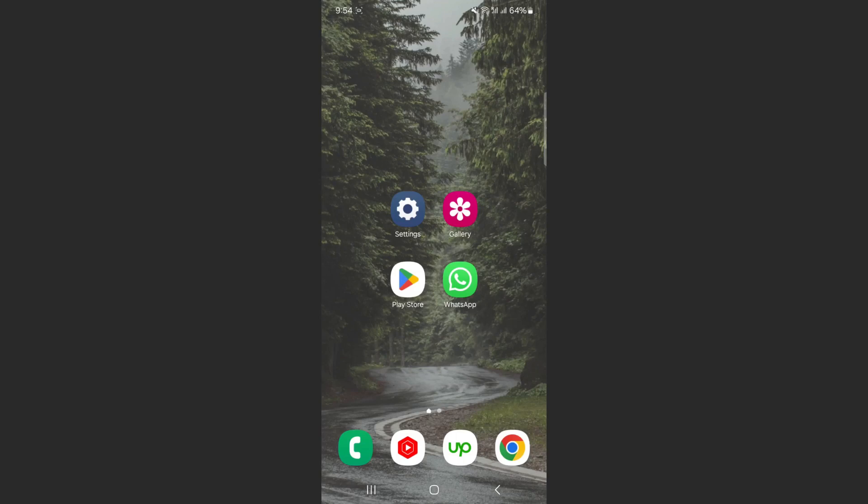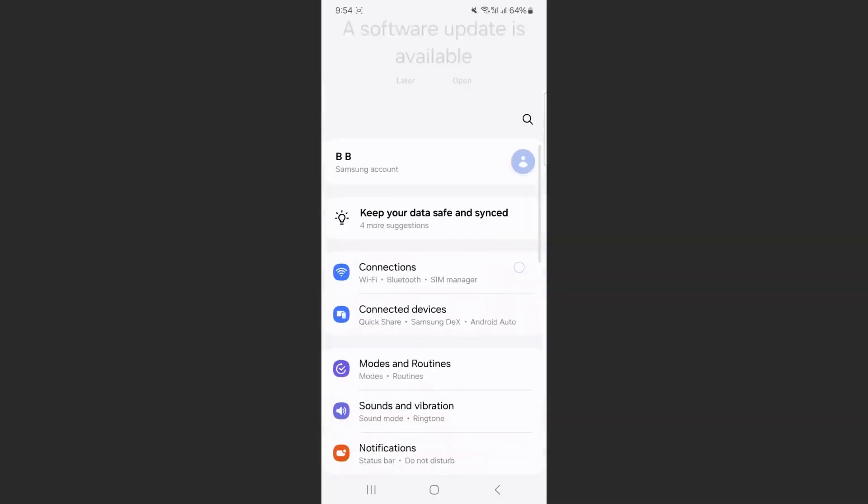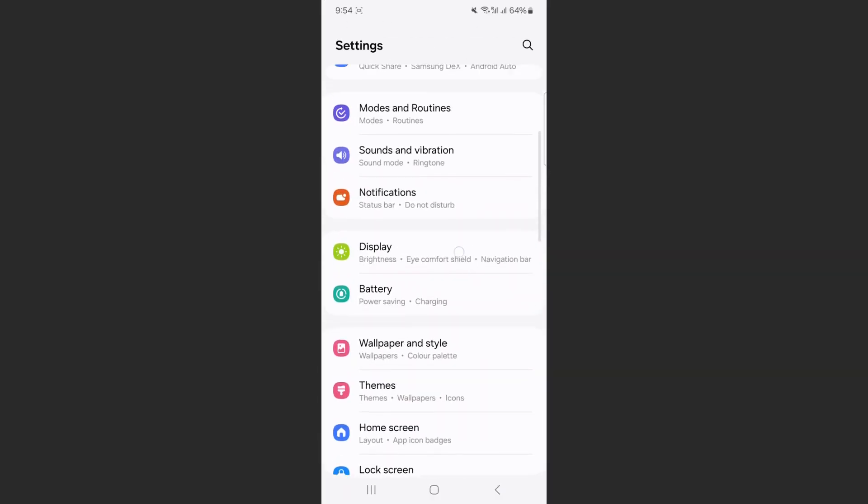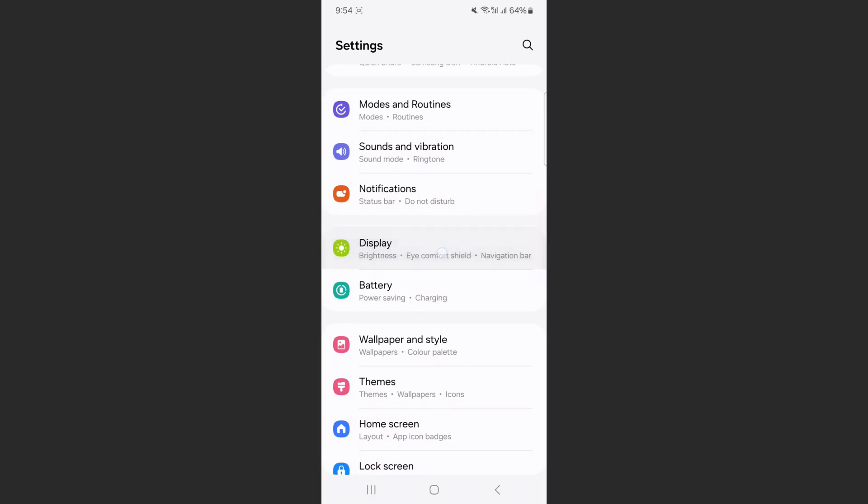So the first thing that I want you to do is to head over to your settings and then scroll down until we find the display settings right here. Tap on that.